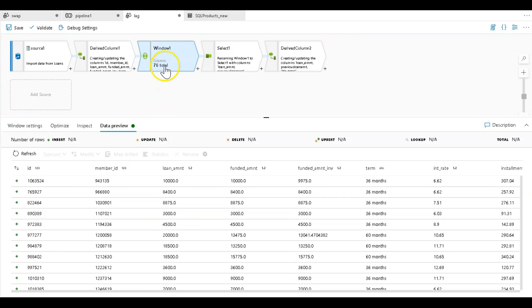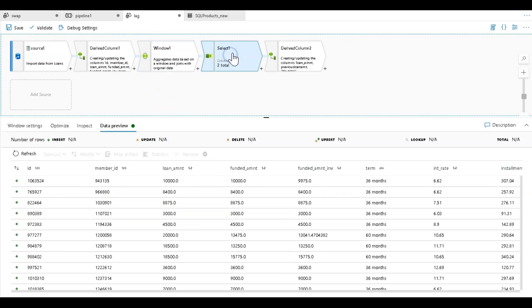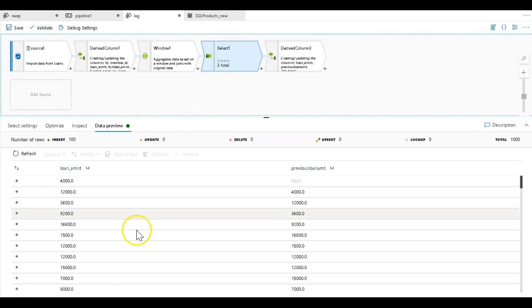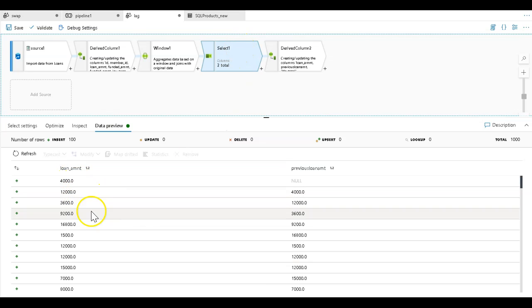That's a lot of columns to look at. So I created a select transformation over here to just prune out the columns that we want to look at.